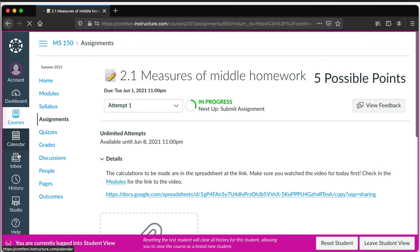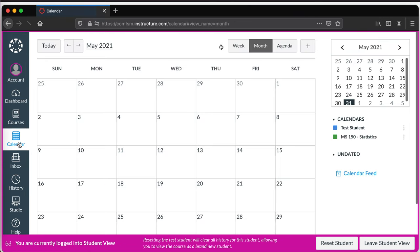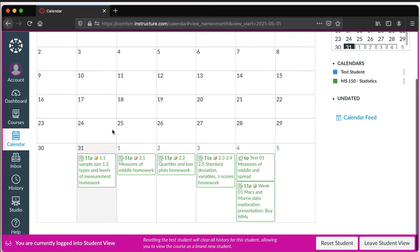So if I'm in a class, the student would see this, and they see the 2.1 assignment here. All right, I better do some.